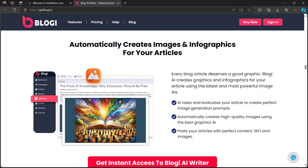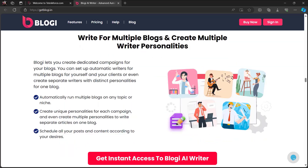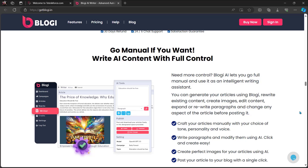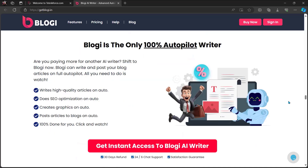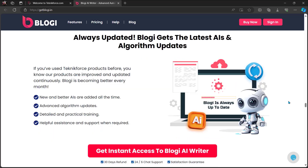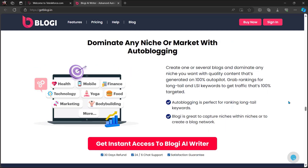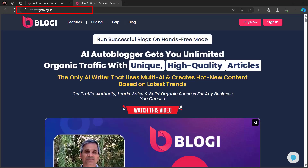Bloggy automatically creates images and infographics for your articles using the latest and most powerful image AIs. You can also follow any website and get the latest articles for your blogs — perfect for affiliate and product promotion blogs. Write for multiple blogs and create multiple writer personalities. Go manual if you want and write AI content with full control. No need to hire a freelancer — Bloggy does it better. It's the only 100% autopilot writer that helps you grab leads, make sales, and build an audience. Always updated with the latest AIs and algorithm updates — dominate any niche or market with auto-blogging.